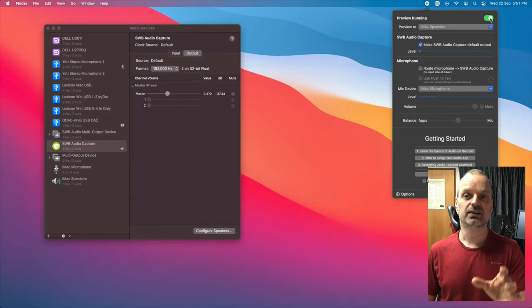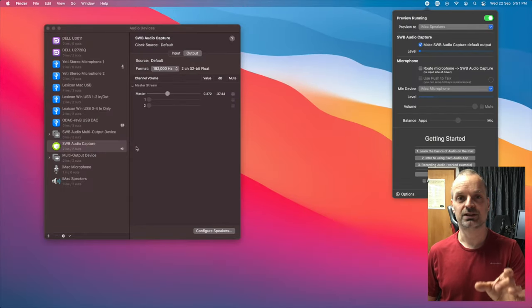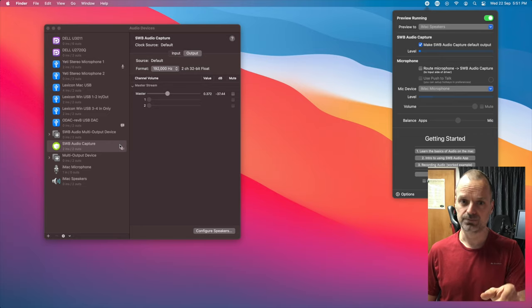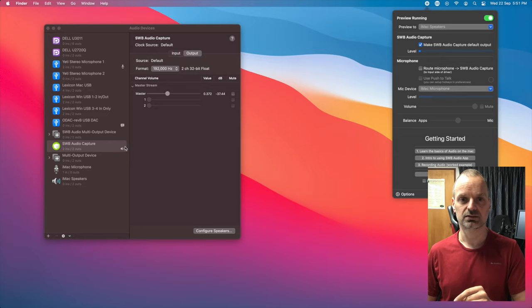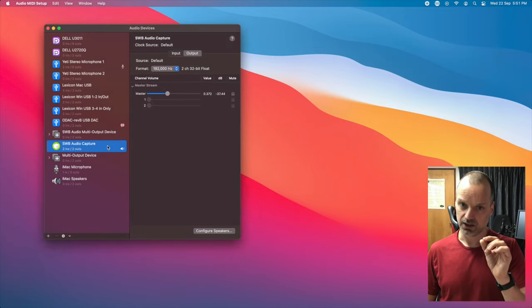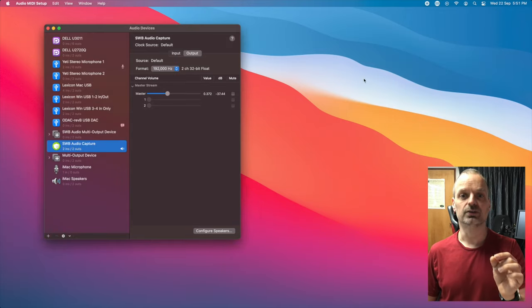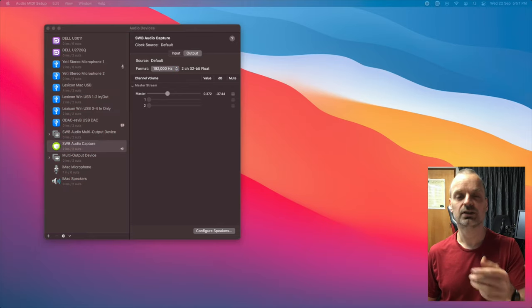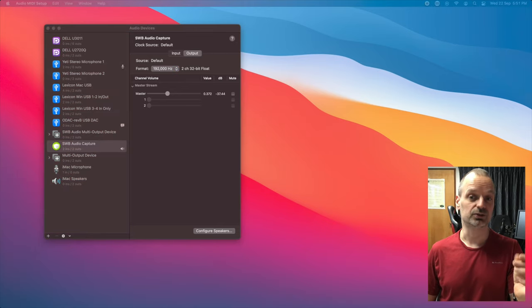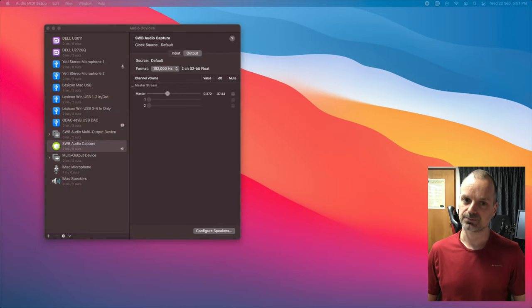That'll make SWB Audio Capture the default device. And it'll also preview or play through the audio to your speakers so that you can still hear it.